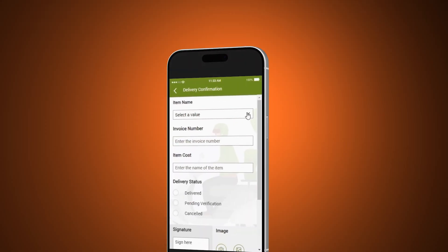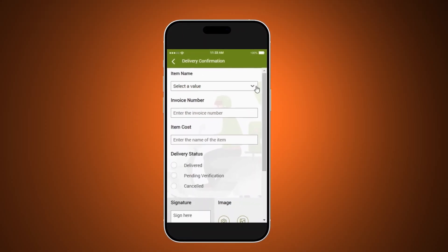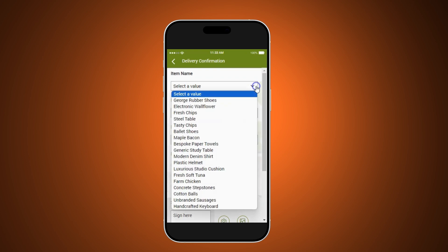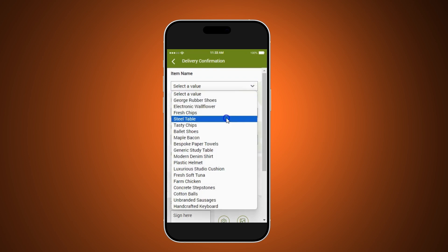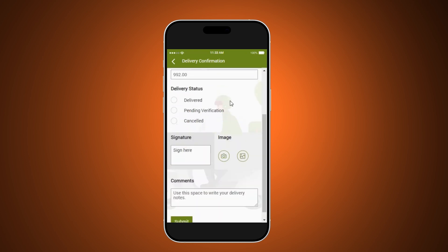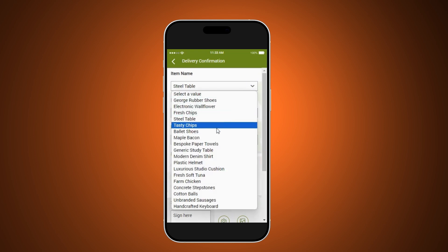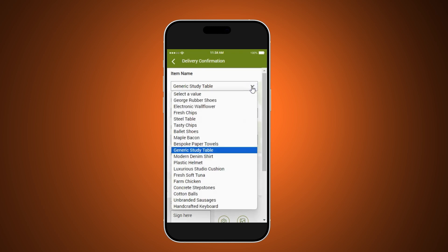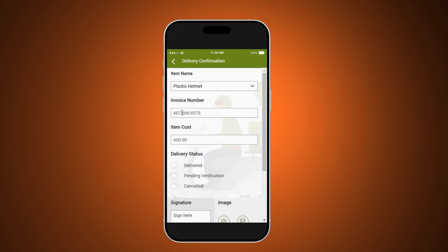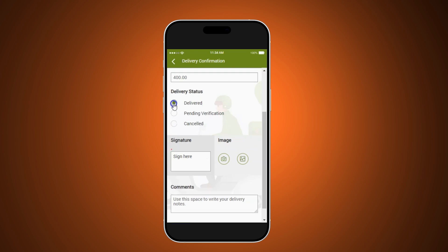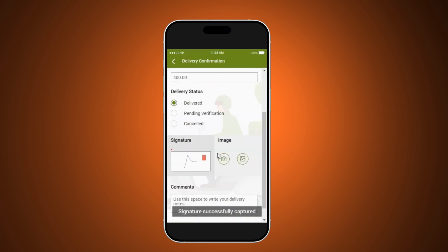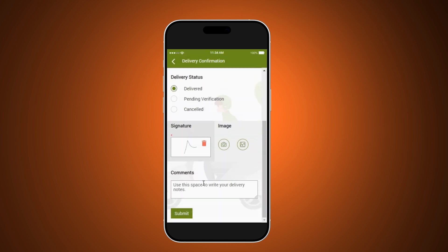Here's an app that allows RocketCo's delivery drivers to confirm and document their deliveries. Let's take a quick look at the experience. The delivery driver selects the item for delivery, and the invoice and costs are automatically populated from the connected inventory database. The driver then adds details, captures a signature and a related set of images, and then they complete the delivery of each item.